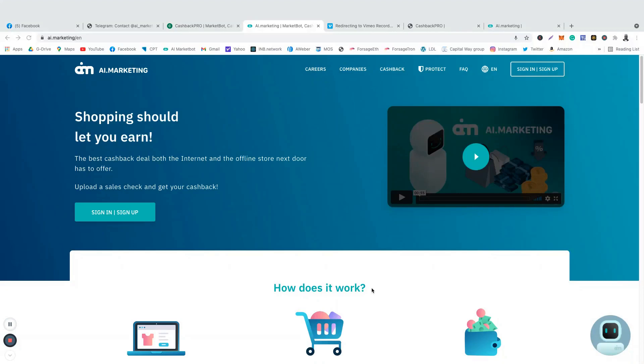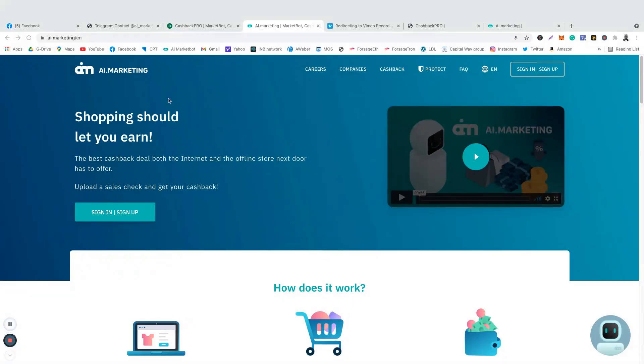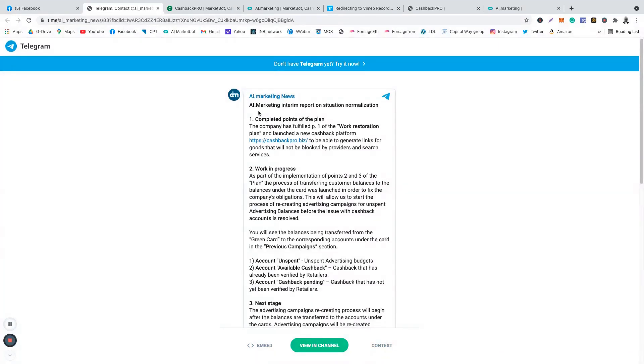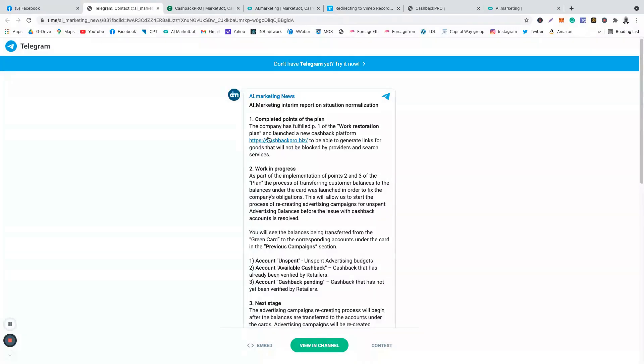Hello my friends, welcome back to my YouTube channel. This is Bright David. Good news for everyone in AI Marketing! We got an update from AI Marketing official Telegram channel. As you can see, this is the latest news today, the 14th of August.